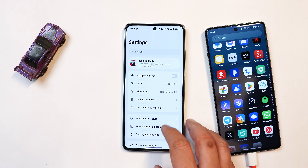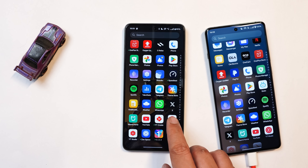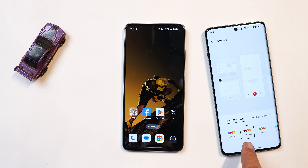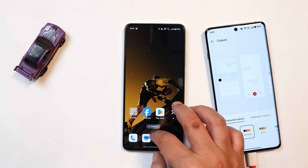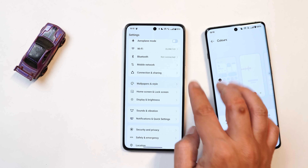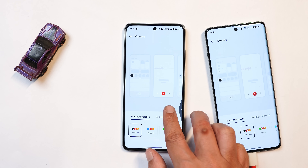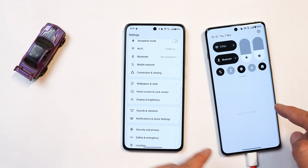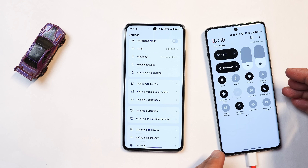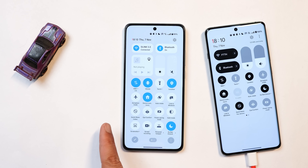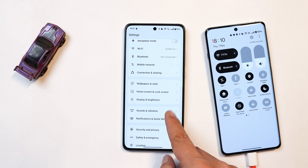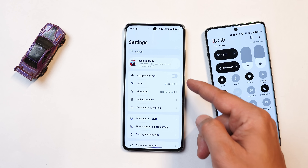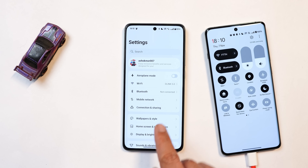Now talking about the settings page — one thing I noticed is different on the Nord CE 4. On OnePlus 12, using the OG OxygenOS two-tone color palette applies the combination of black and white across the quick setting tiles and other UI elements. But on the Nord CE 4, it only gets applied in the settings page and doesn't carry through to the quick setting tiles or broader UI. This might be a bug, but that's how it is currently.